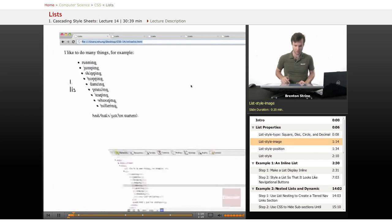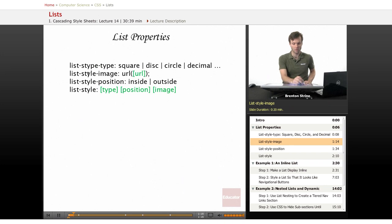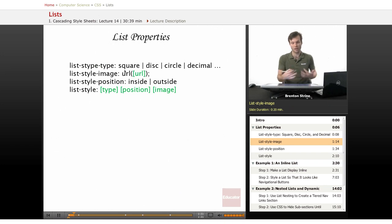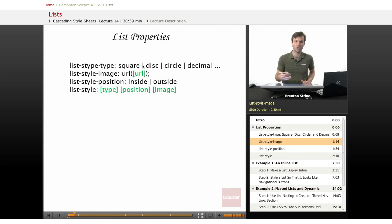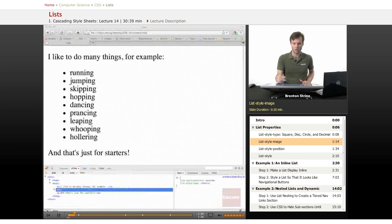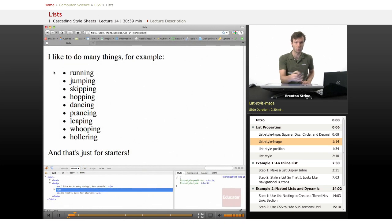The next one is list-style-image, which takes a URL value and you put in the URL the actual location of an image that you want placed instead of a bullet, so you can have a custom image.